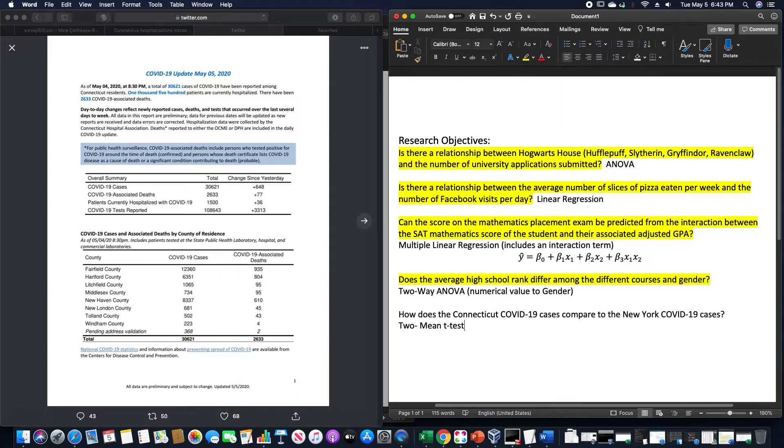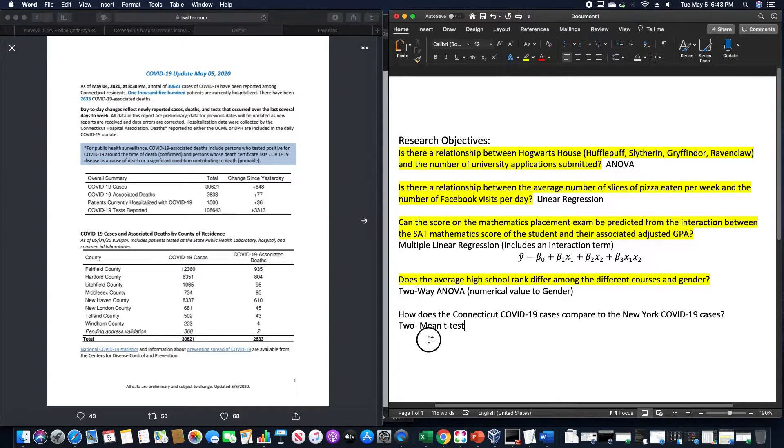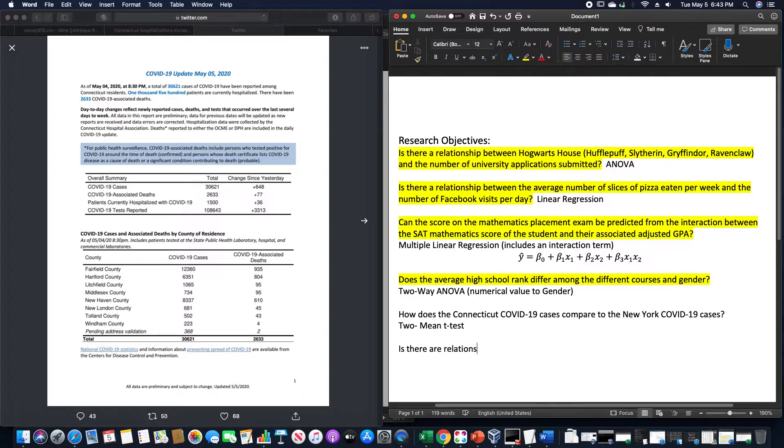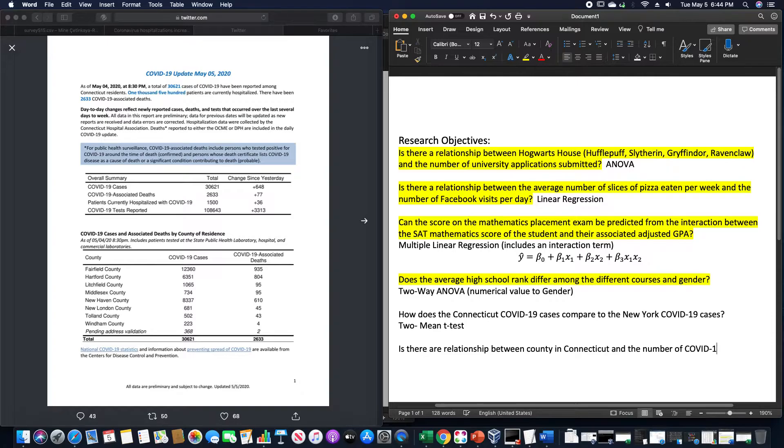Or we could look at specific counties here in Connecticut. Let's say, is there a relationship between county in Connecticut and the number of COVID-19 cases? Something like that is an example of an ANOVA test, like my first one up on here.